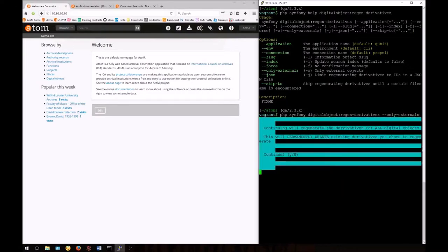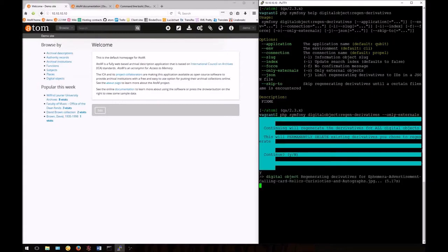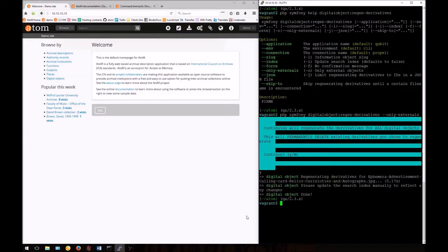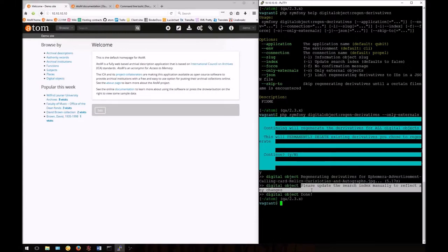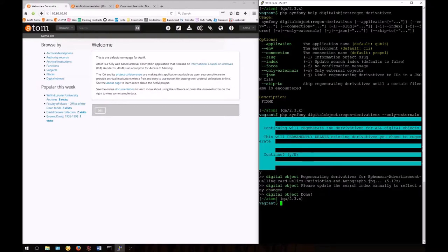You'll be asked to confirm the command. Atom will now regenerate the digital object derivatives for just those that are linked externally. Note that we'll have to update the search index after running this command.